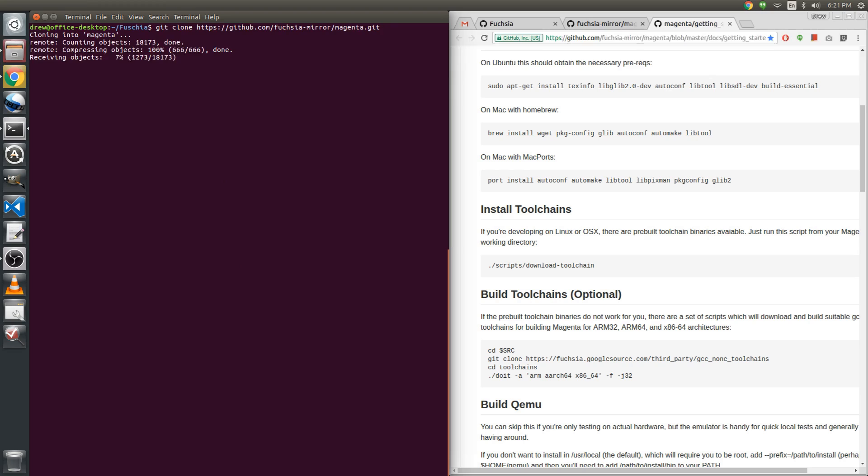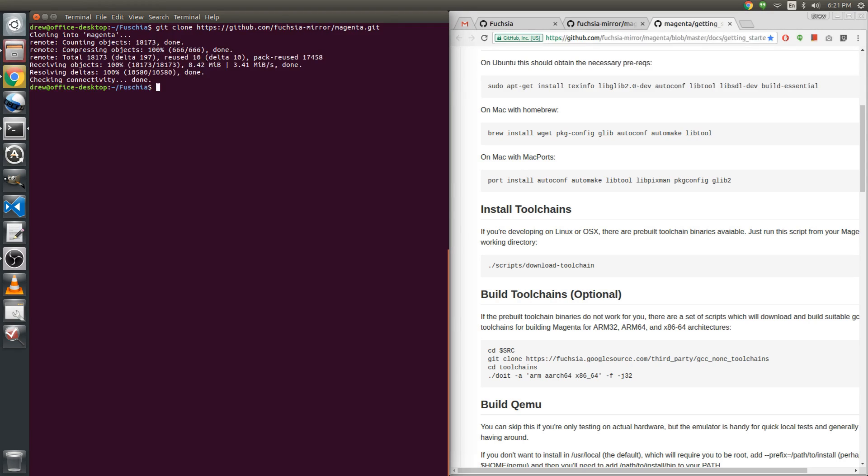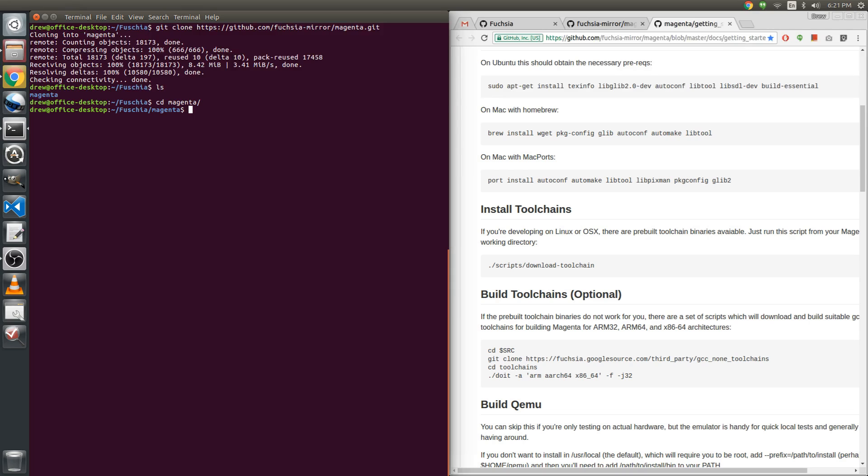Cloning into magenta, okay. So it's downloading this from GitHub. Okay, so now that we have that, I'm gonna do a quick listing. I need to change directories into that Magenta folder and now what we can do is...